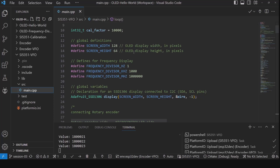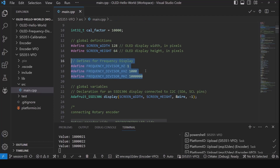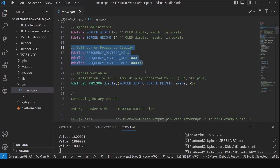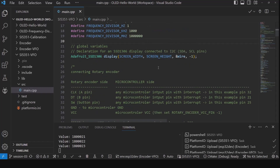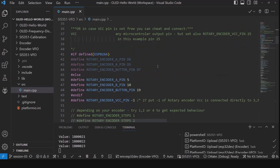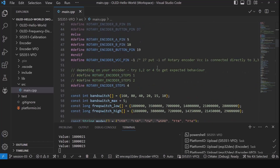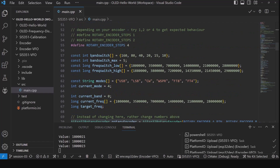We set up our screen width and height, and you'll notice that these divisors are a little bit different. In order to use the rotary encoder, we had to drop it by a factor of 100. So we're not trying to divide by hundredths of a hertz now — we're dividing by a hertz. We set up our screen, then the rotary encoder definitions, and then here's our stuff for the bands and the frequencies.